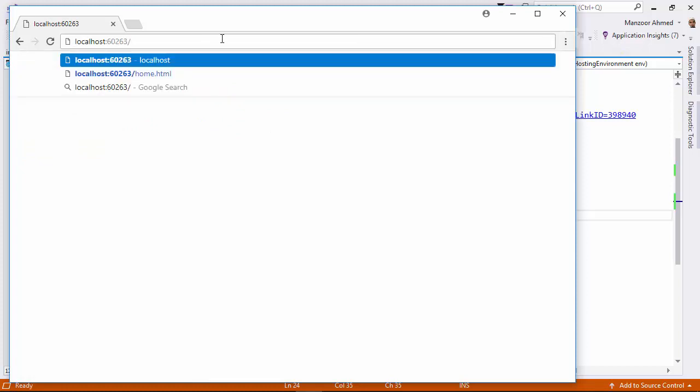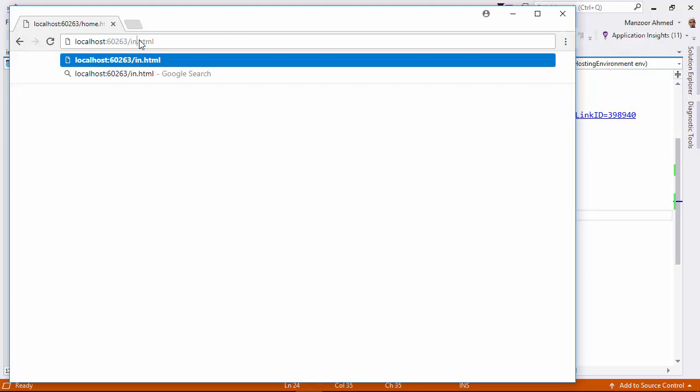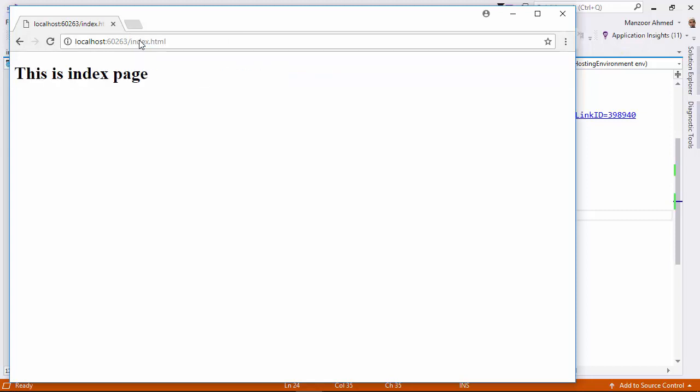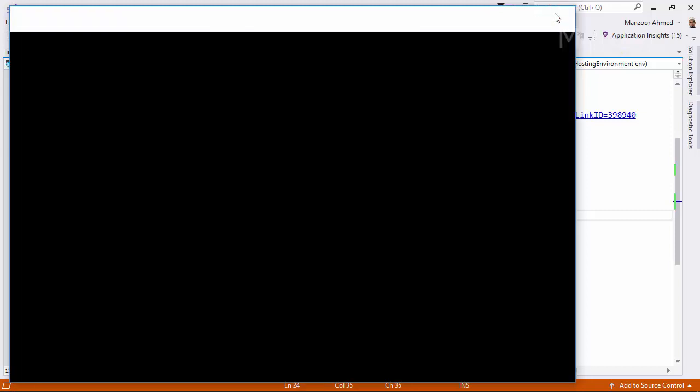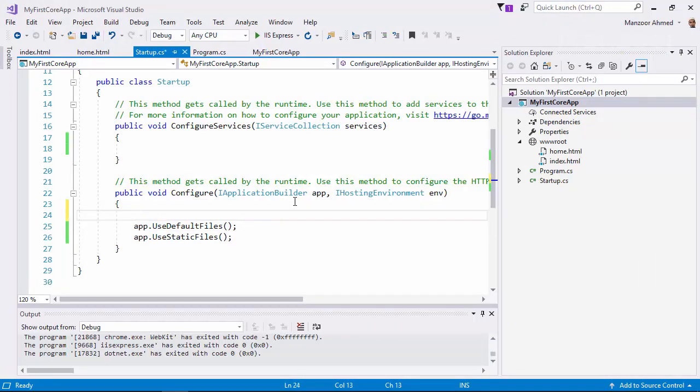If I want to access home, I can access it. And if I want to access index separately, I can access it. But if I want to set home as a startup page, then I should clear the default file collection that we have seen in our earlier video—that is index, default, all those things. I should clear and I should add home.